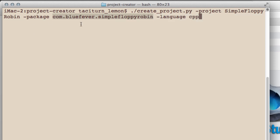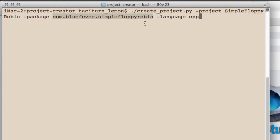I'm going to call it com.bluefever.simplefloppyrobin, then -language cpp. This is telling the creator what package name you want to use and what language you're going to be using, which in this case is C++, hence the cpp.